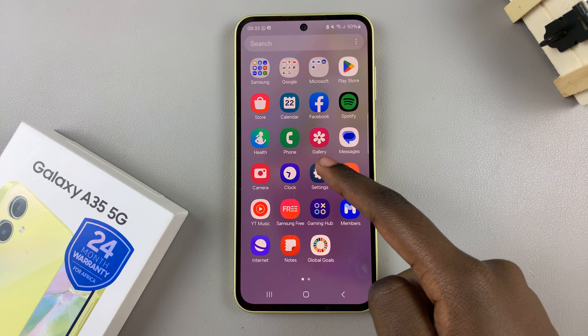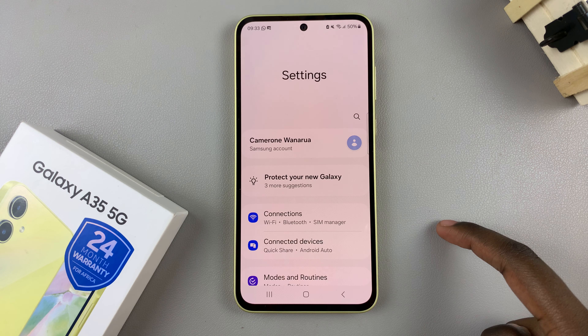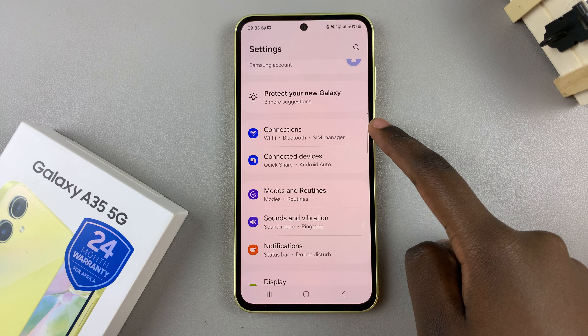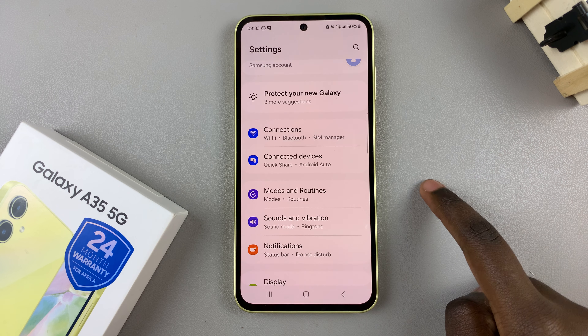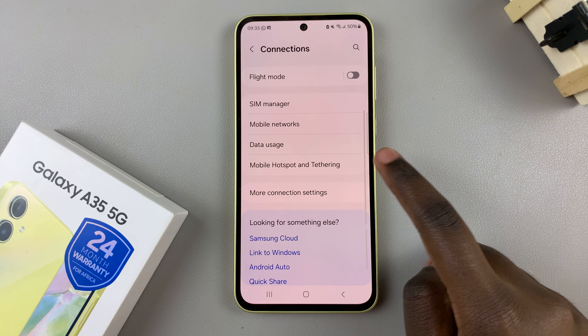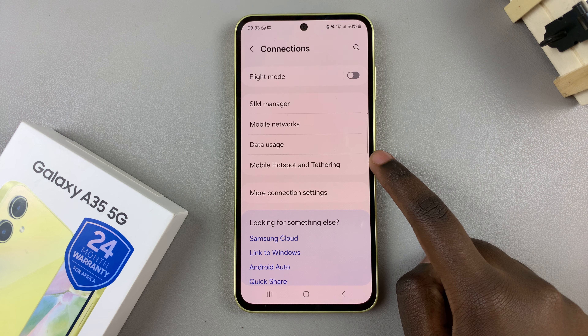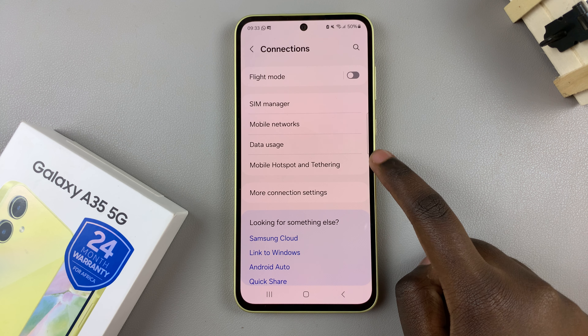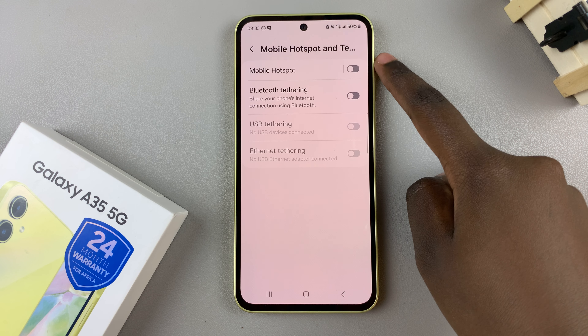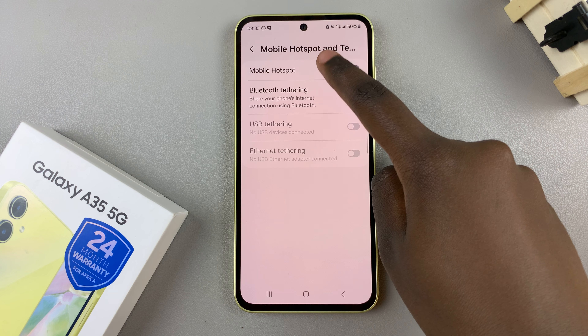First, open the settings app and then select connections. Under connections, tap on mobile hotspot and tethering, then select mobile hotspot.